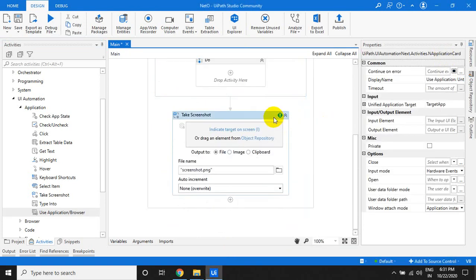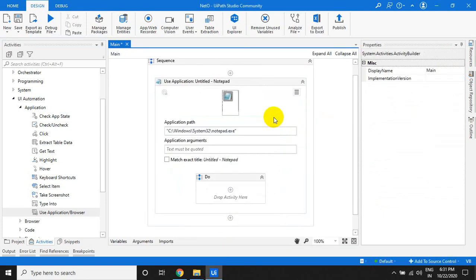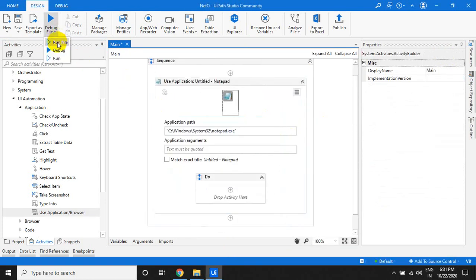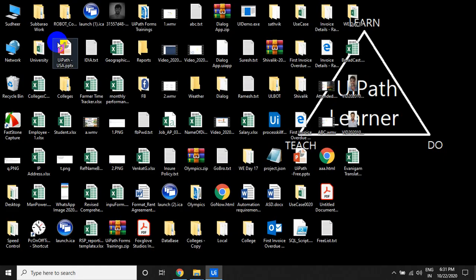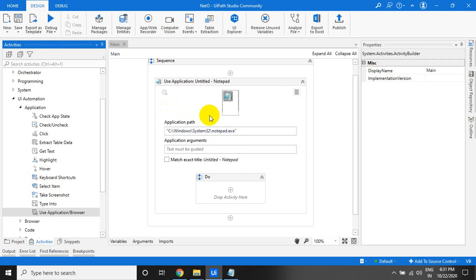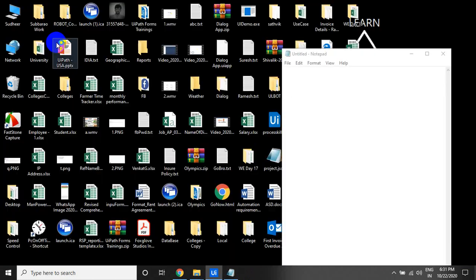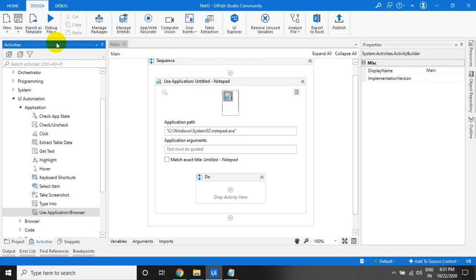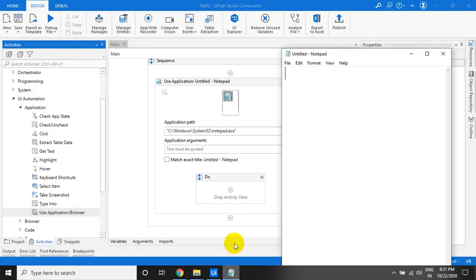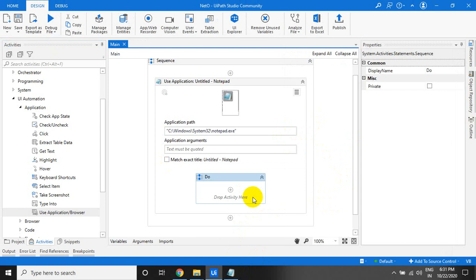Let's close the internet and open Notepad. Let us start and run. If it's already open and you run, it will act on that particular application. That's the beauty of this activity.